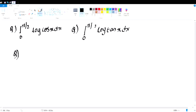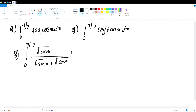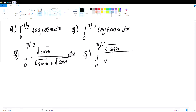Properties-based question: integral 0 to pi/2 of (root sin x) / (root sin x + root cos x). Also: integral 0 to pi/2 of (root cos x) / (root cos x + root sin x).